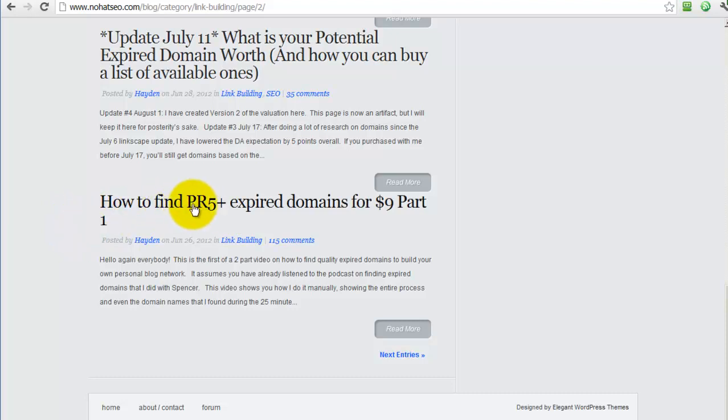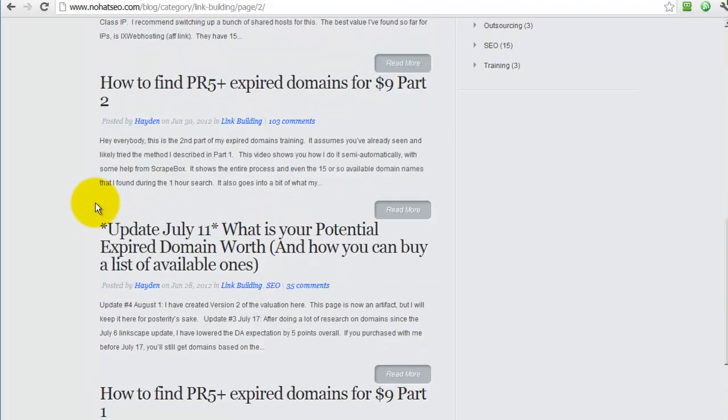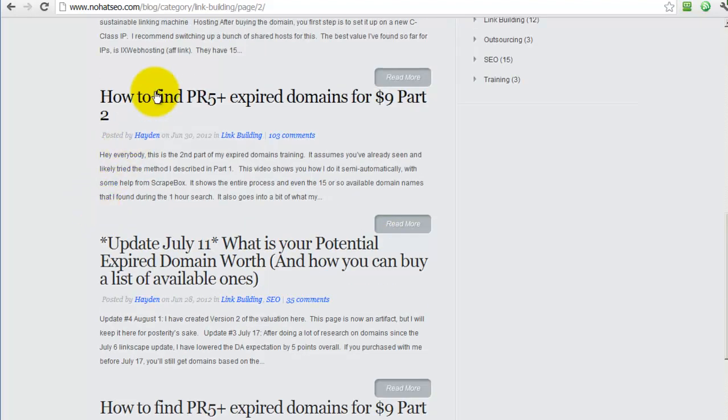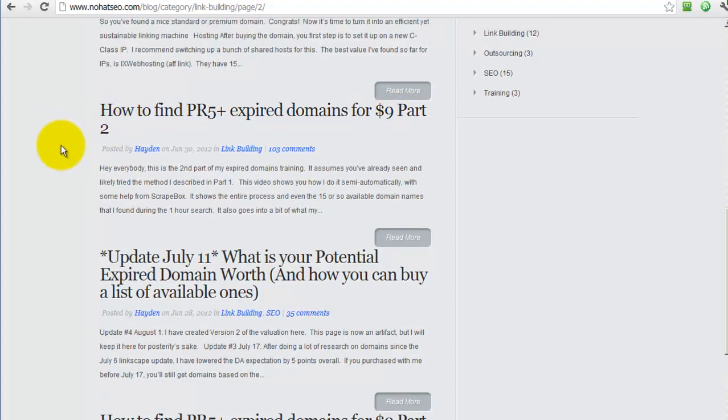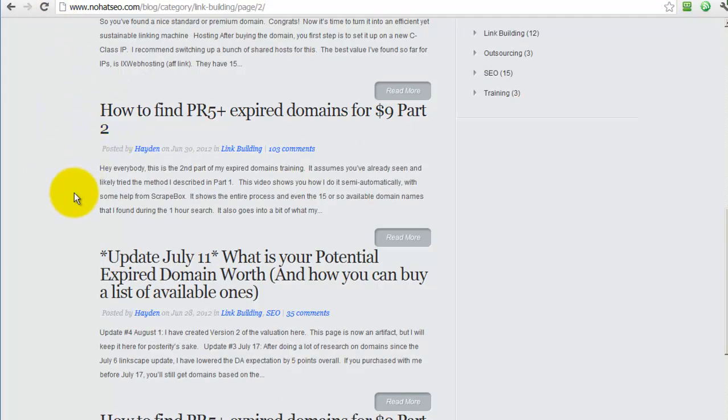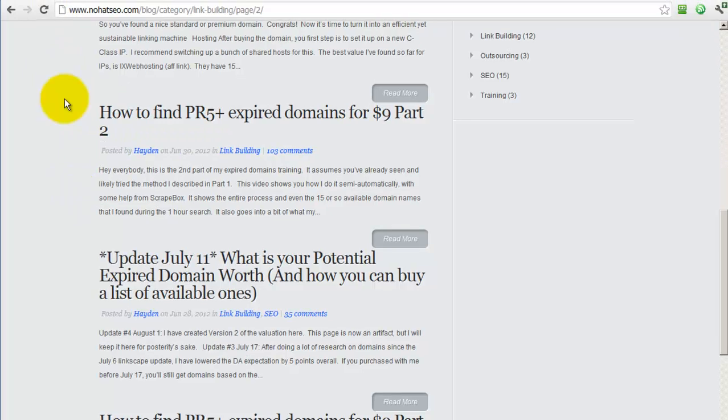There's a video on this page, How to Find a PR5 Plus Expired Domains for $9 Part 1, and there's also another video on this page, How to Find PR5 Plus Expired Domains for $9 Part 2. Watch those videos and then come back to the Domainspoon application, or watch those videos and then come back to this video. You'll understand a little bit more about what I'm talking about when I'm talking about sorting through domains or the different parts of the process of finding expired domains.